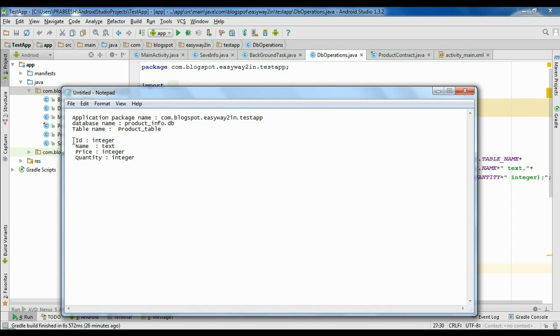The first column is id, which is of integer type. The second column name is name, which is of text type. The third column is price, which is of integer type, and the final column is quantity, which is also integer type.